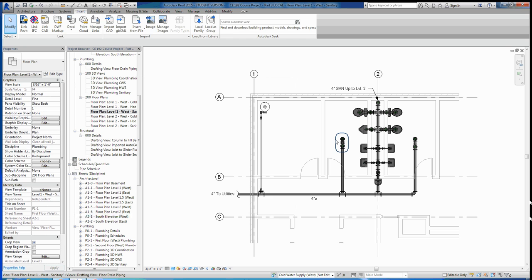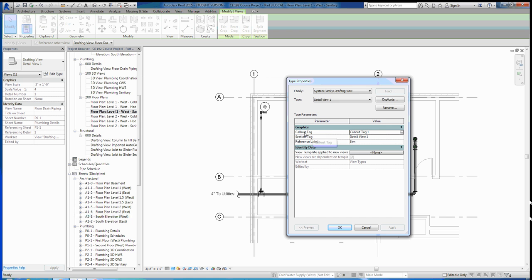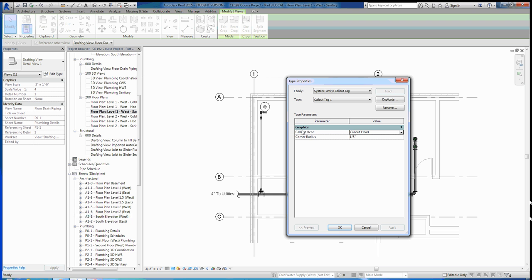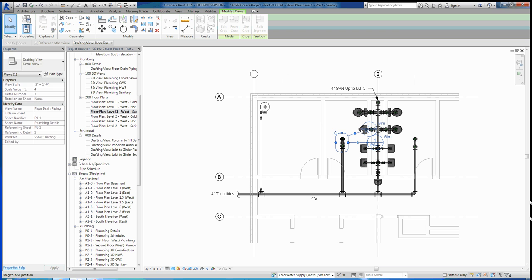So now if we click our callout, we can go to edit type. We want to do the callout tag right here, so we'll hit dot dot dot there. And we'll say that our callout head is now going to be a callout head. We hit OK, hit OK. And now you can see we have this callout head here that we can move around to put it into a place that's easily readable. Maybe like right there.